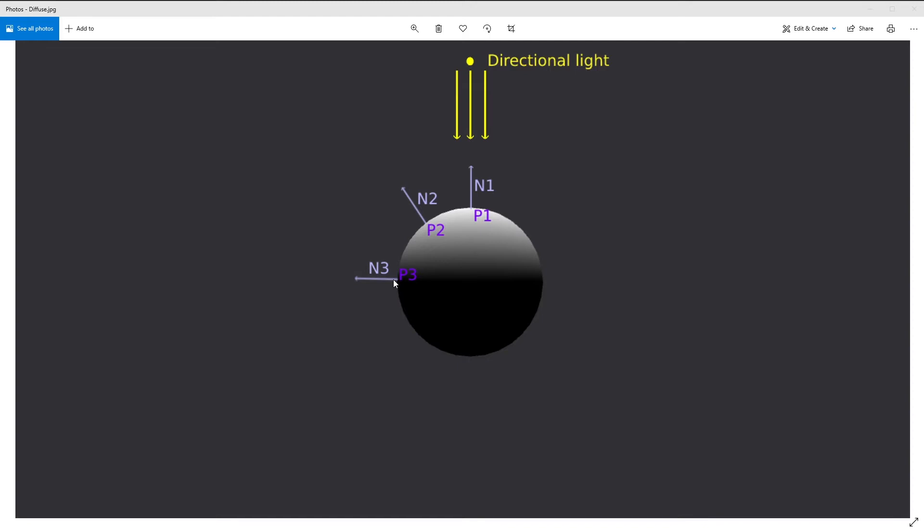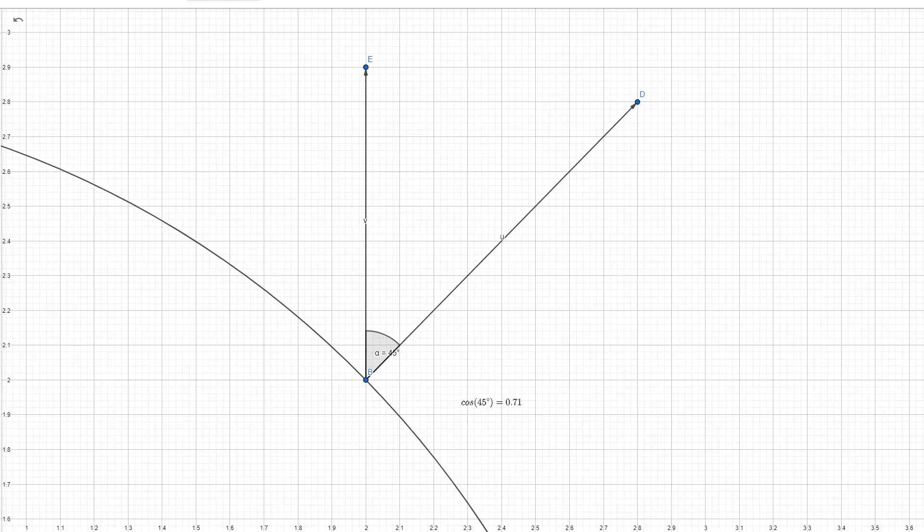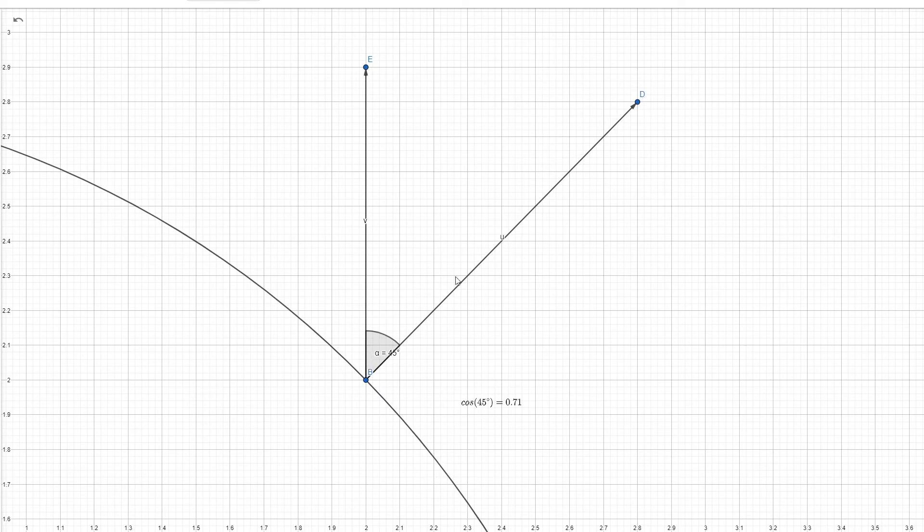How to calculate the intensity in point P2 and in other random points on the sphere? This is calculated using the cosine of the angle between the normal vector and the light direction.